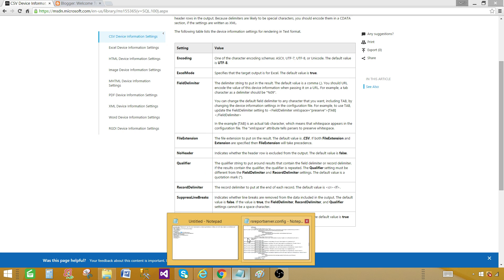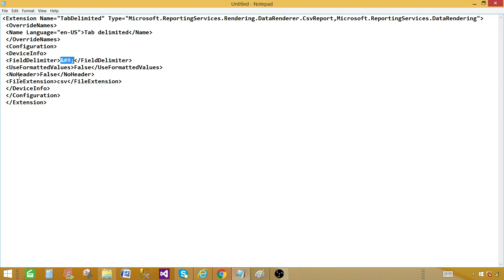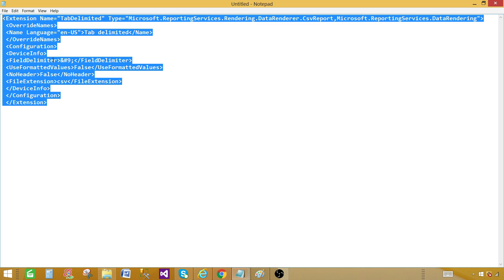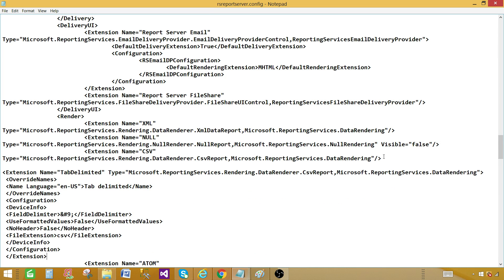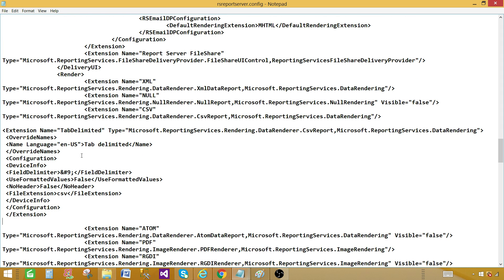I want to have the header, so NoHeader is false. If you don't want a header, set it to true. The file extension is CSV, which is fine for me, but you want the tab delimited format. I'll also put this code snippet in the description so you can copy and paste. Now let's go to RSReportServer.config and paste this right after the existing CSV extension entry. I'll give some spacing so I can see clearly what was changed. Control-S to save and close.